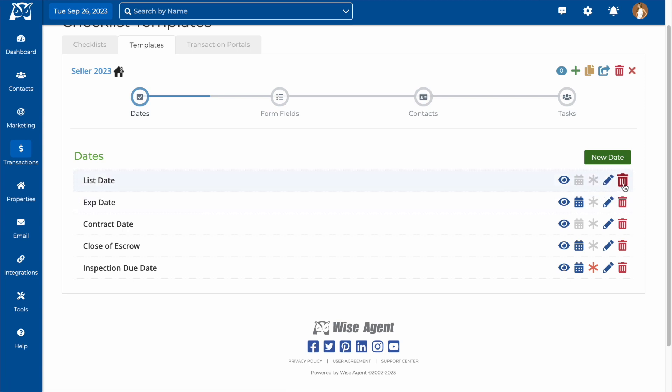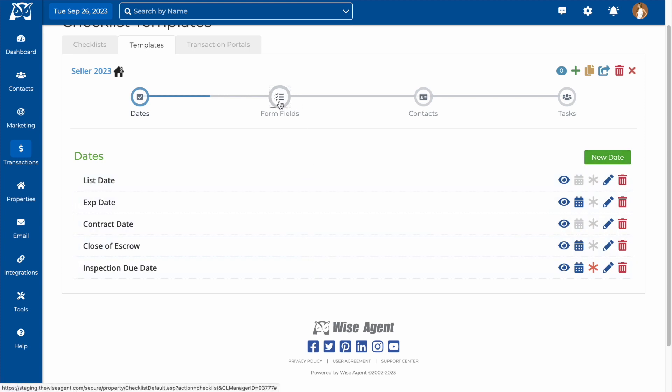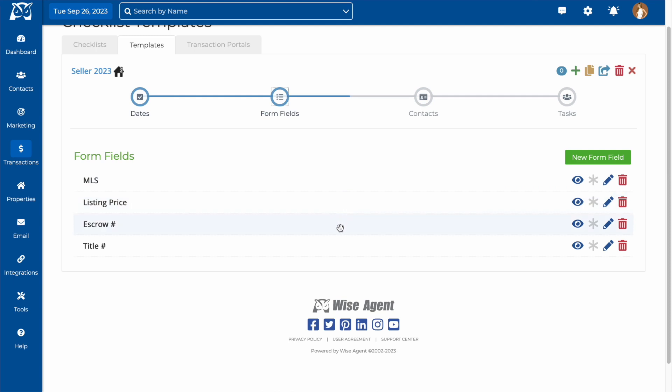Moving on from the dates section, you'll want to enter form fields for your template. This is any information that you would reference frequently in the transaction, such as escrow number or title number. Having it as a field on your template allows you to add in the information somewhere that you can find it easily when needed. Again, you can add in new form fields and make them required, just like the dates.